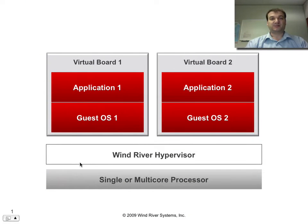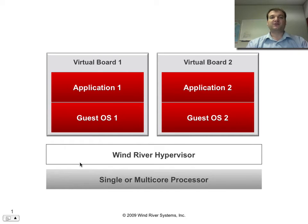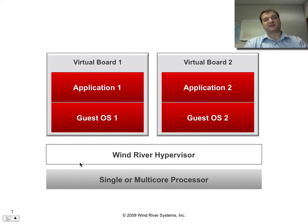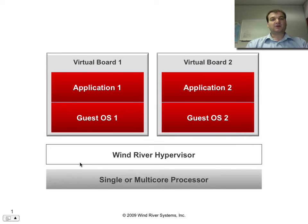The WindRiver Hypervisor provides new capabilities to system architects building embedded systems. It provides for virtualization of the embedded hardware, such that the architect can run multiple different operating systems and multiple instances of those operating systems on single or multi-core processors.